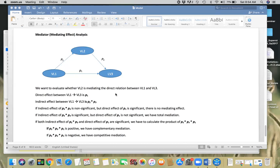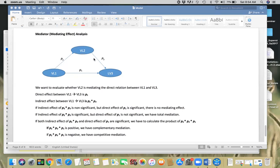In order to evaluate the mediating effect, you need to see whether this indirect effect — which is the product of P2 and P3 — is significant or not. If the indirect effect is not significant but the direct effect is significant, meaning the product of P2 and P3 is not significant but P1 is significant, that means there is no mediating effect — we just have a direct main effect.